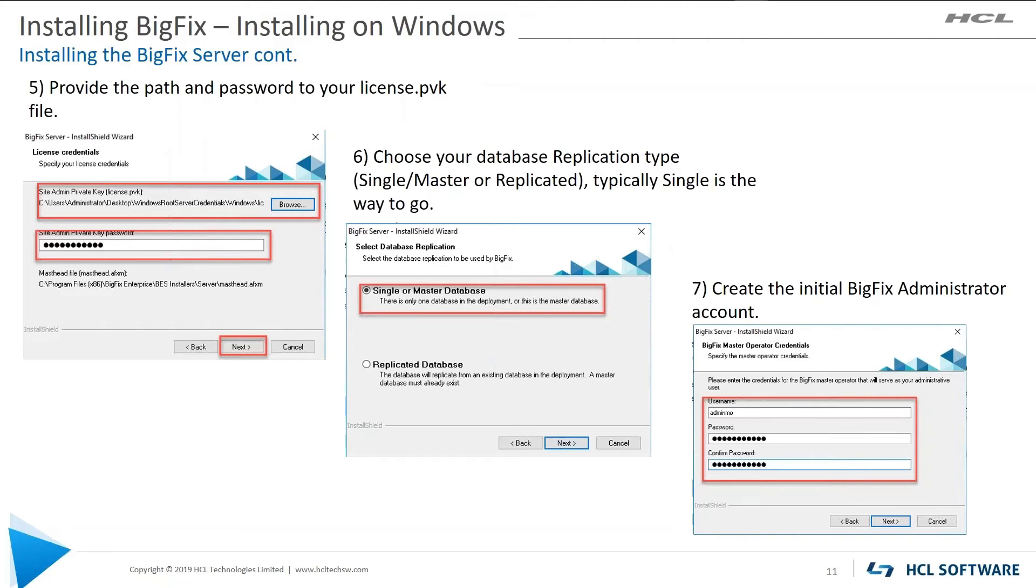What kind of database replication type? Single, master, or replicated. Typical, what we see out there is a single or master database. Step seven, you need to create an initial BigFix administrator account. In this example, I used admin and MO. So for administrator and master operator.